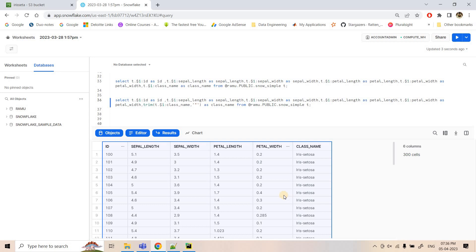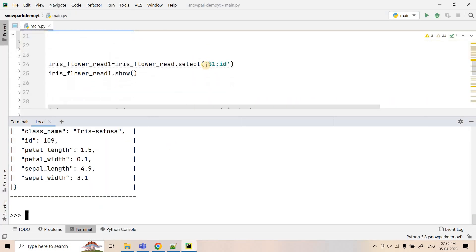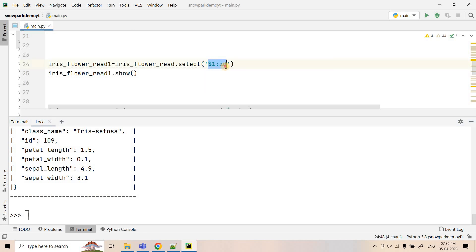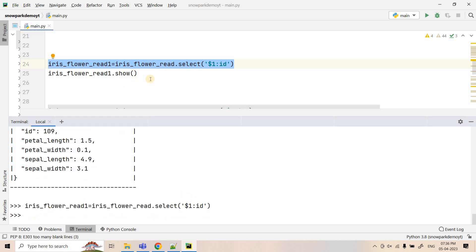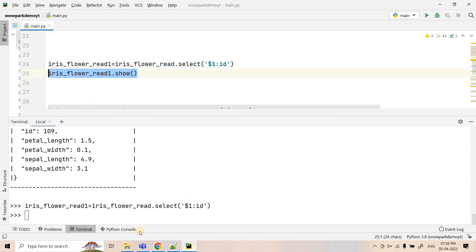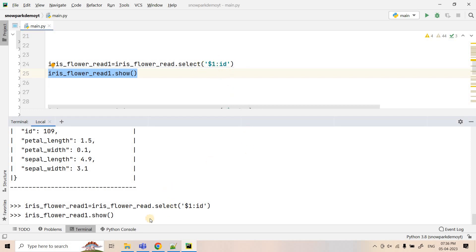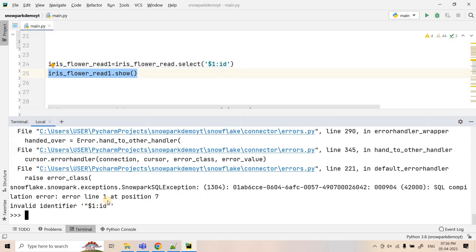Now let's implement the same flattening using Snowpark. In the SQL query we used $1:id notation to flatten from variant data. In Snowpark I tried the same pattern inside a select() call — but executing dot show throws an error: 'invalid identifier $1:id'. So within the select() method we cannot put data extraction or flattening expressions the same way as SQL.